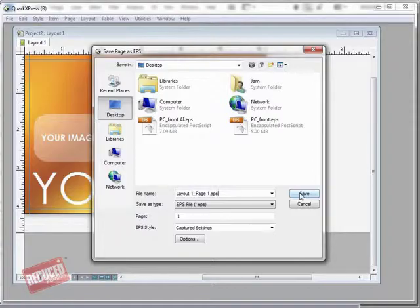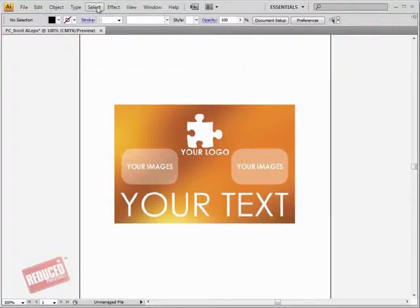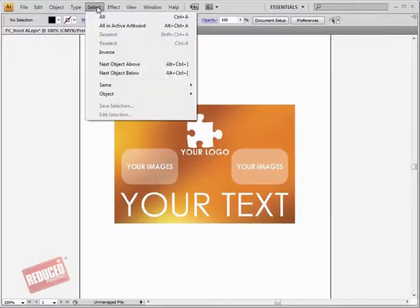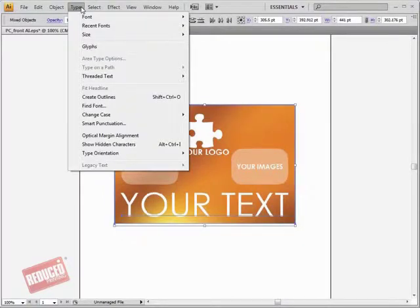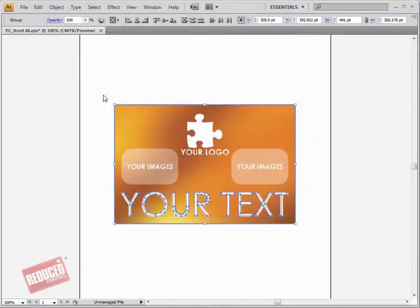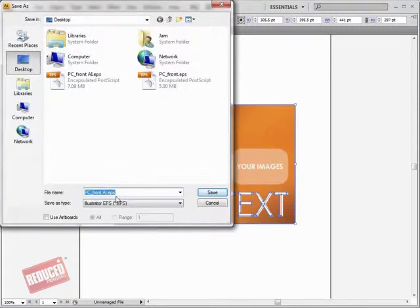Open the Quark EPS file into Adobe Illustrator. Select All and go to the Type menu Selection and select Create Outlines. All text on files must be converted to outlines.